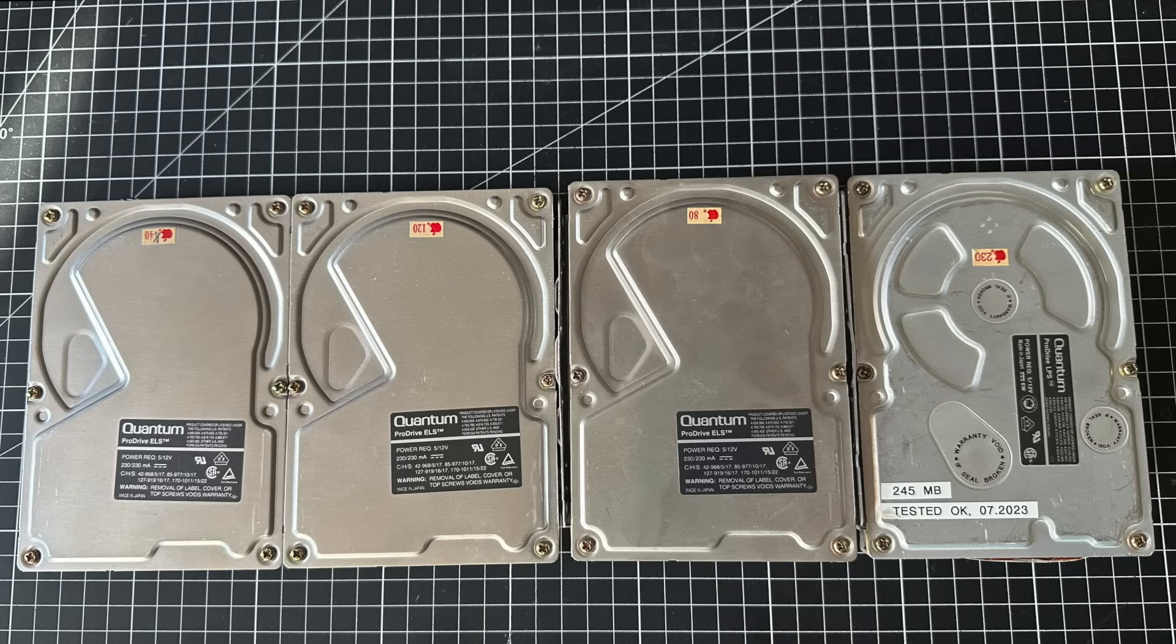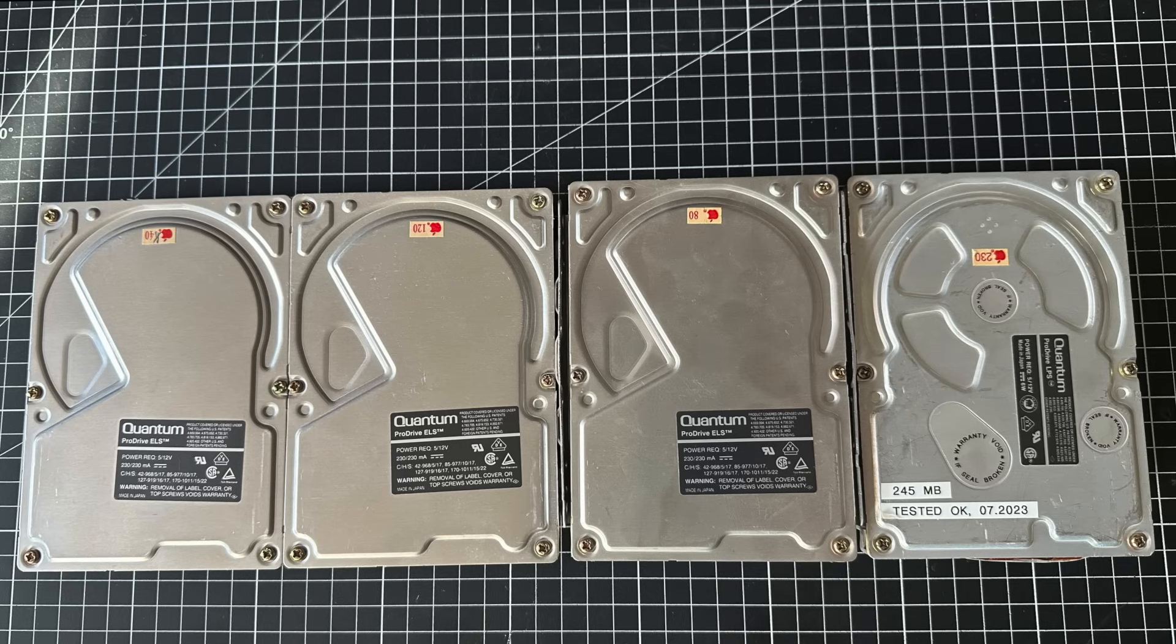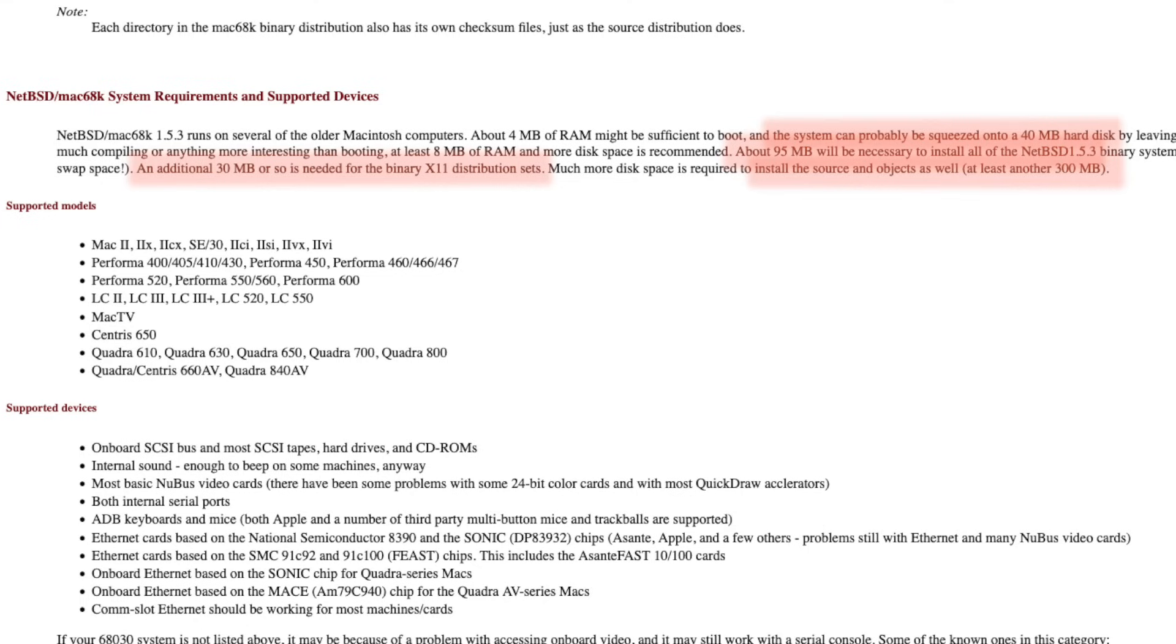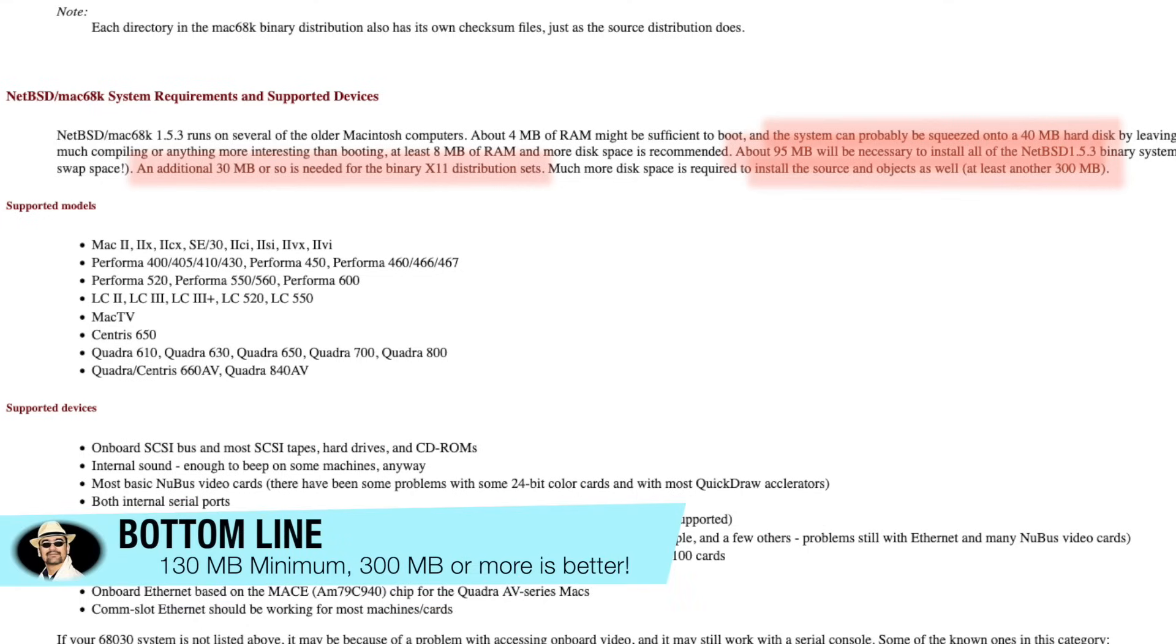But even if I can revive them, those 40 to 230 megabyte drives are really scraping the bottom when it comes to NetBSD space requirements.